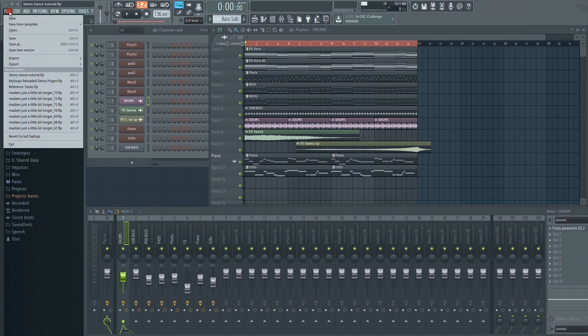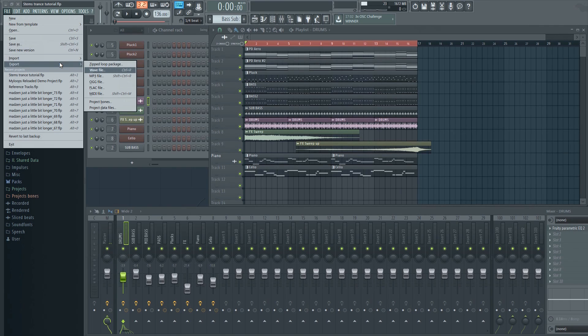To do this, go to File, then Export, and select your preferred file format. I recommend choosing the highest quality, so let's select WAV file.